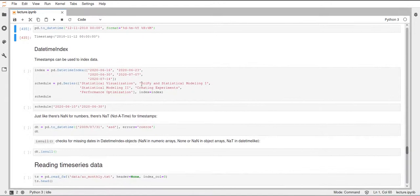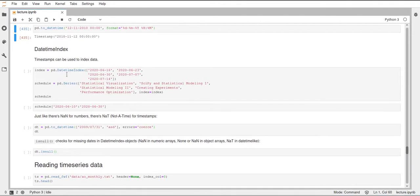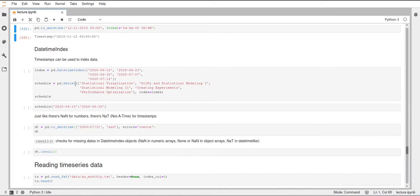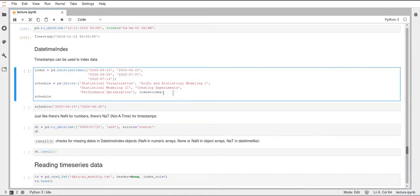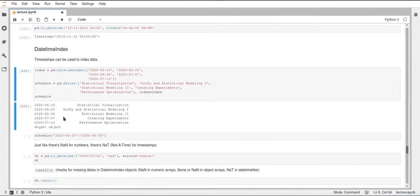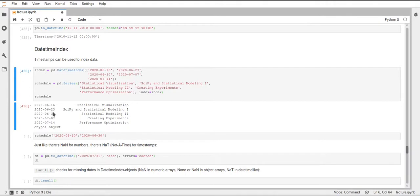Now, looking at the actual DateTimeIndex that I mentioned before, we can create such a DateTimeIndex by calling this DateTimeIndex constructor and just passing a list of dates, like dates as strings. Then we can create a series with just normal values and specifying this DateTimeIndex as the series index. If we have a look at the schedule then, this will tell us that the index here is the DateTimeIndex with the respective dates, and then you have as the values inside the series these respective strings.